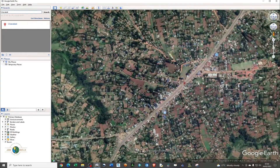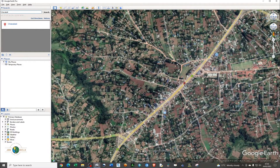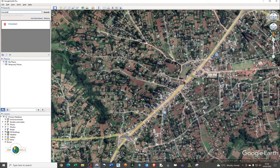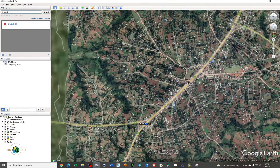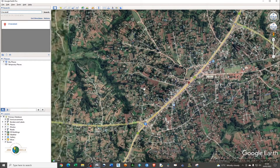In order to generate the elevation profile between two points, you need to create a transect. A transect is basically a line between two points.